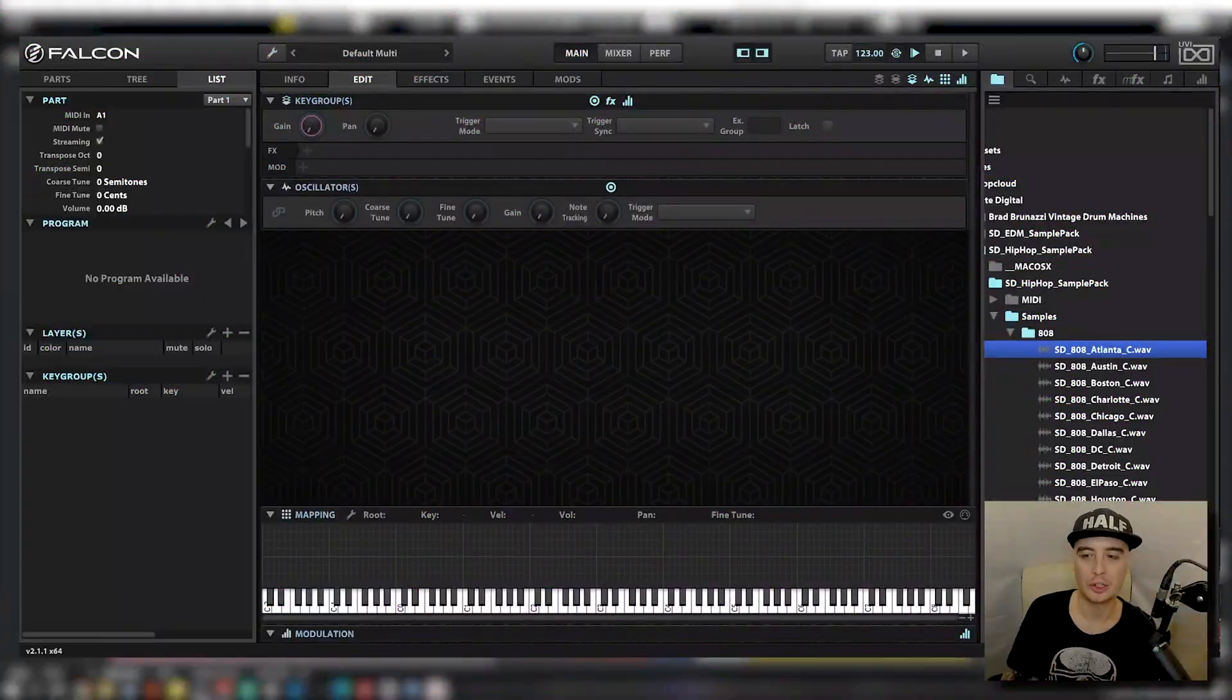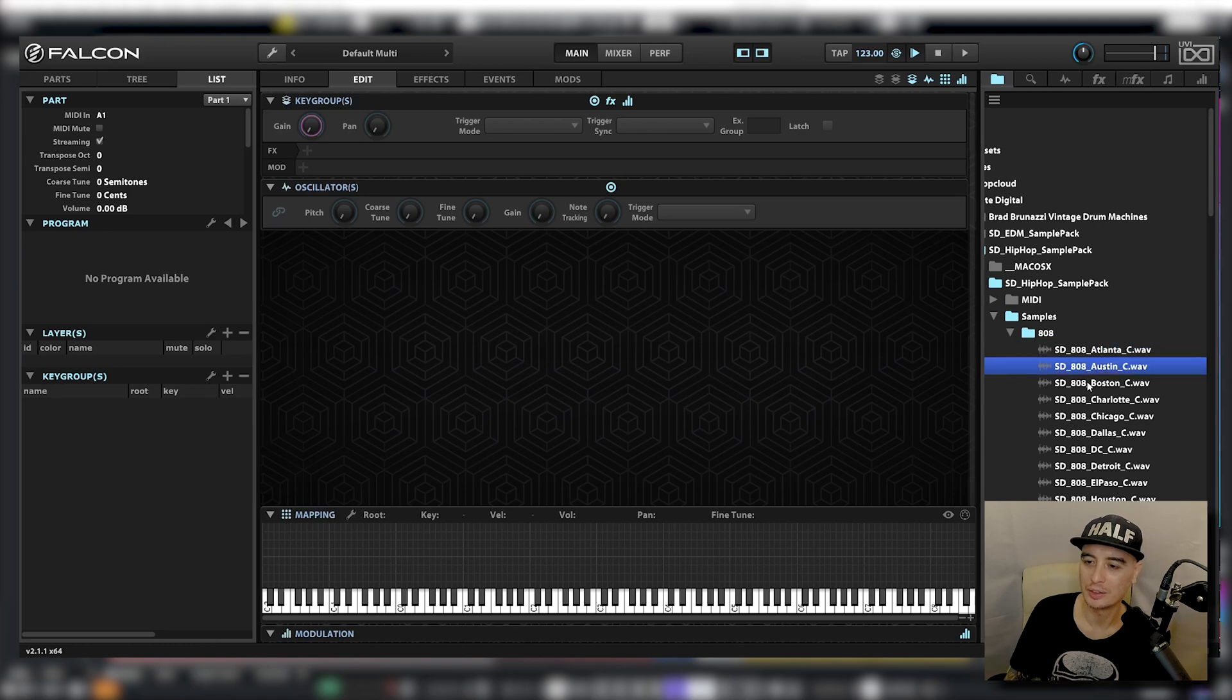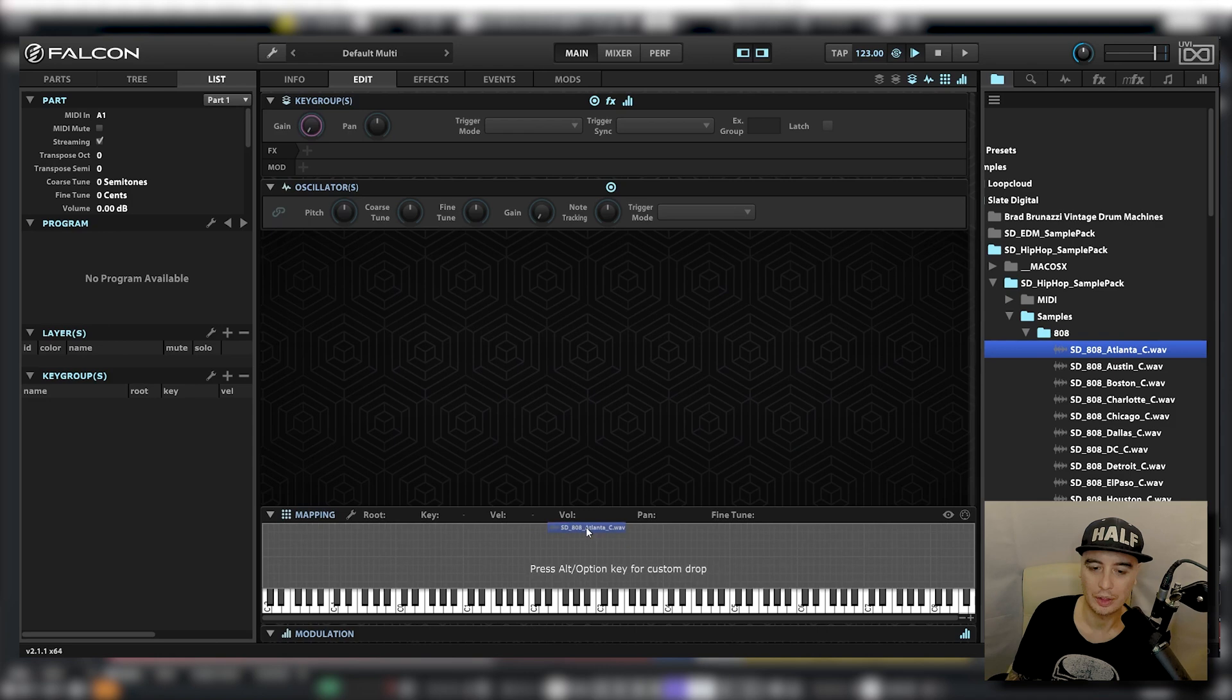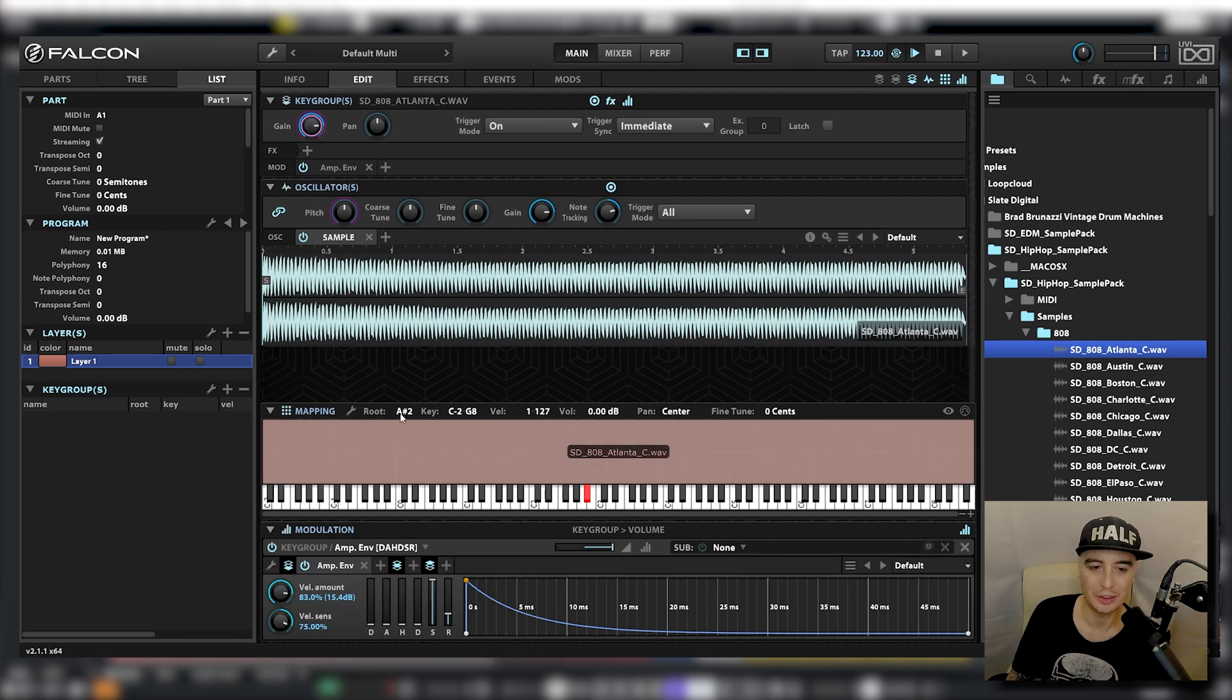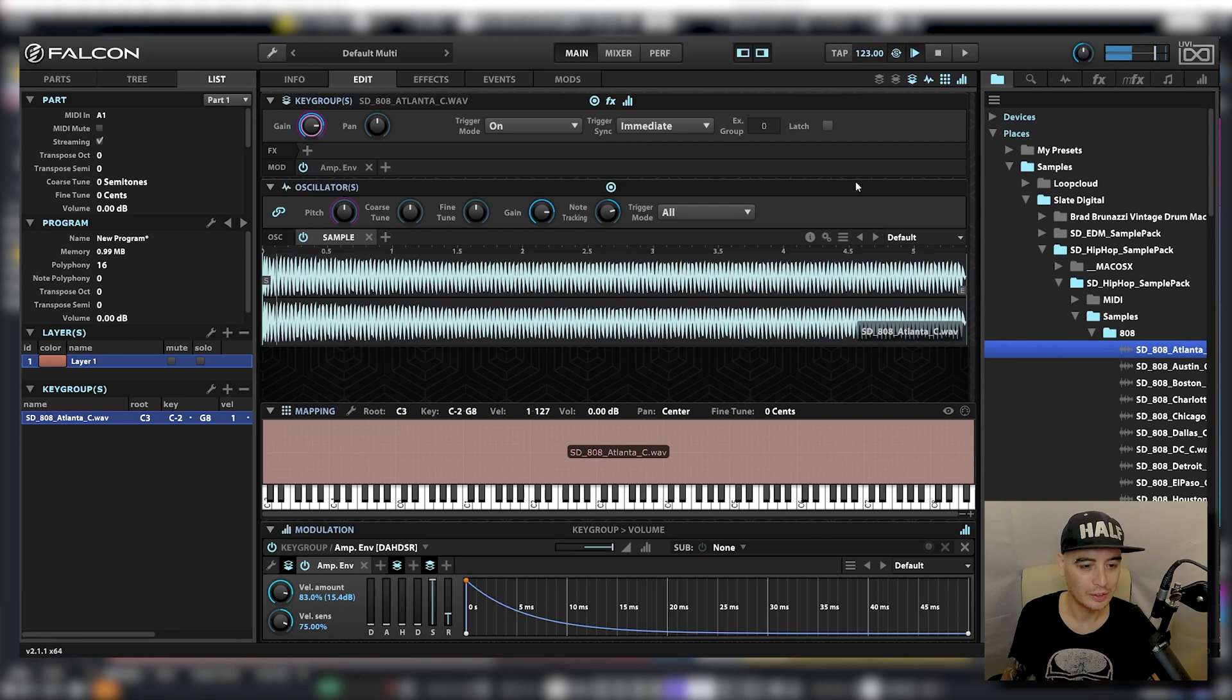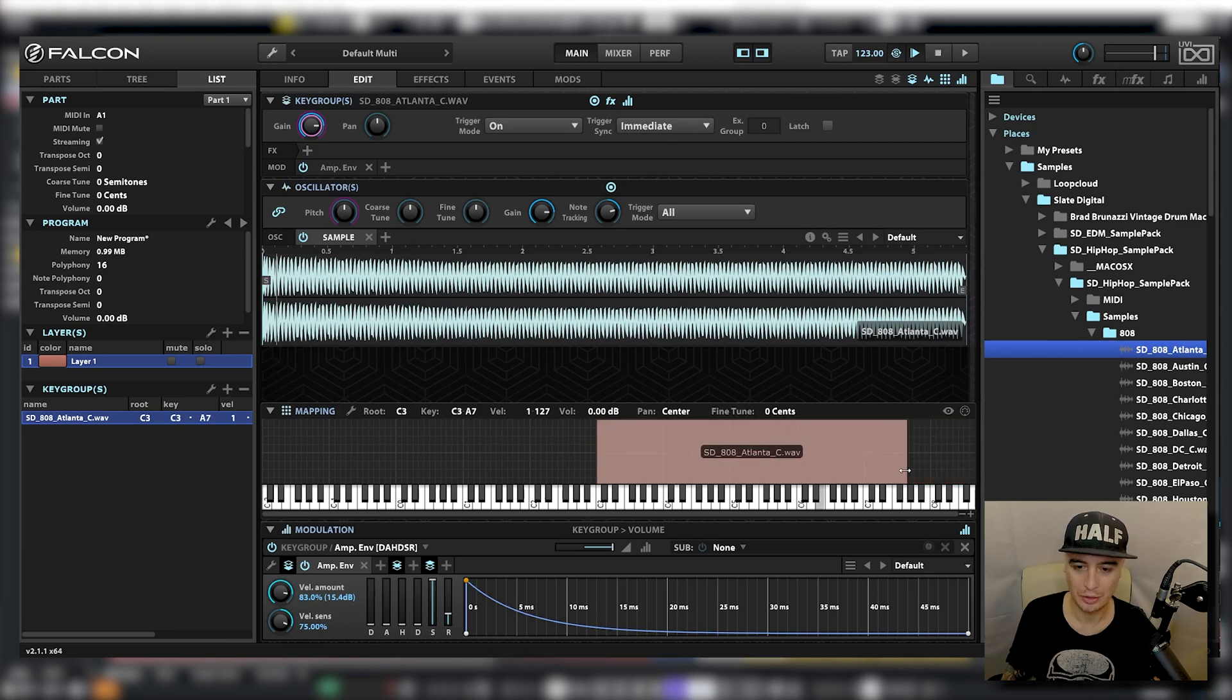Let's have a look at what we can do with one shots. I've got all these 808 samples here. I'm just going to get the first one, drag it on the keyboard. We can see that all of these samples are in C. So the first thing I want to do is change the root note to C. And because these are 808 samples, they're not going to be much use much lower than this C. So I'm going to change the sample range to that C and maybe have this play over two octaves.